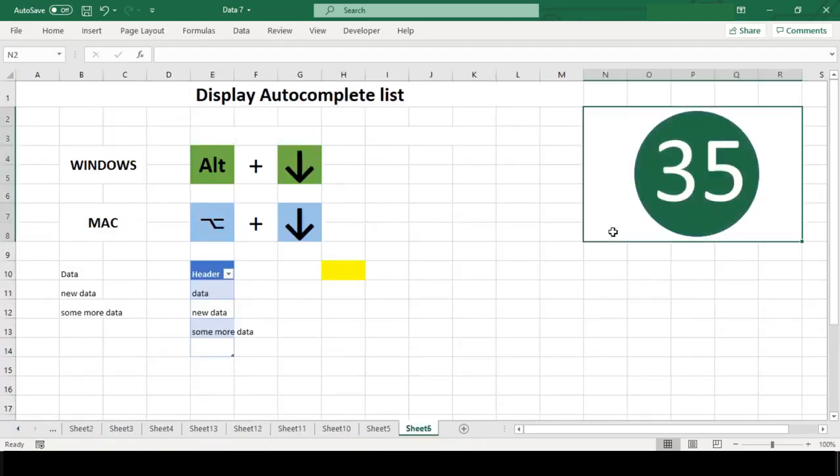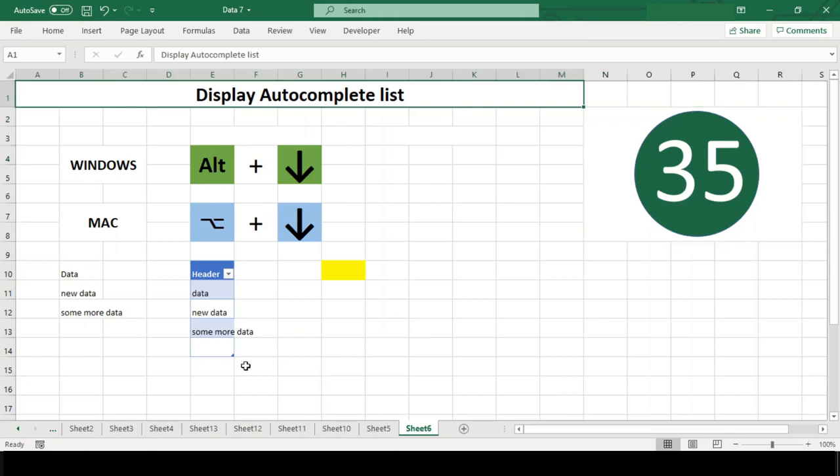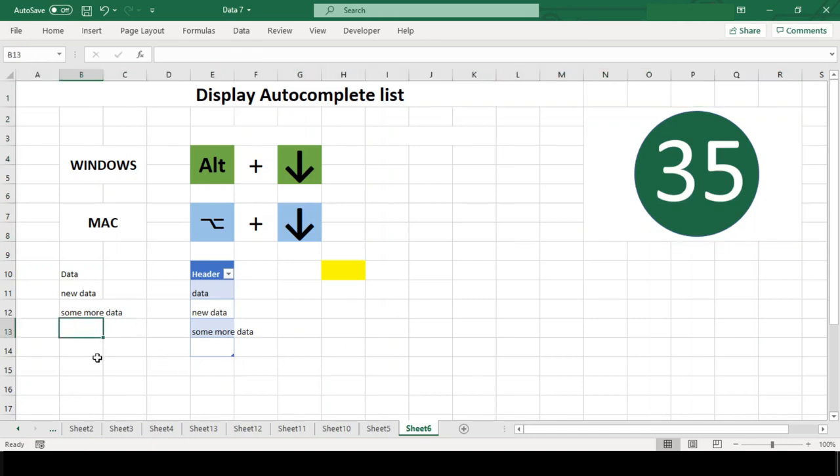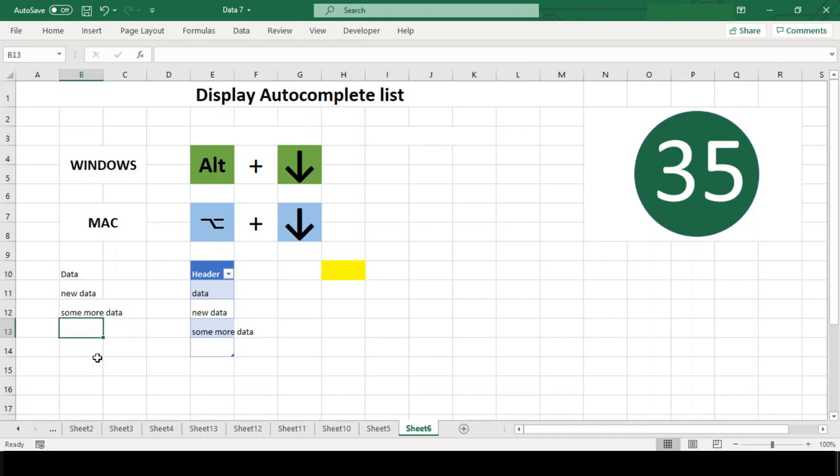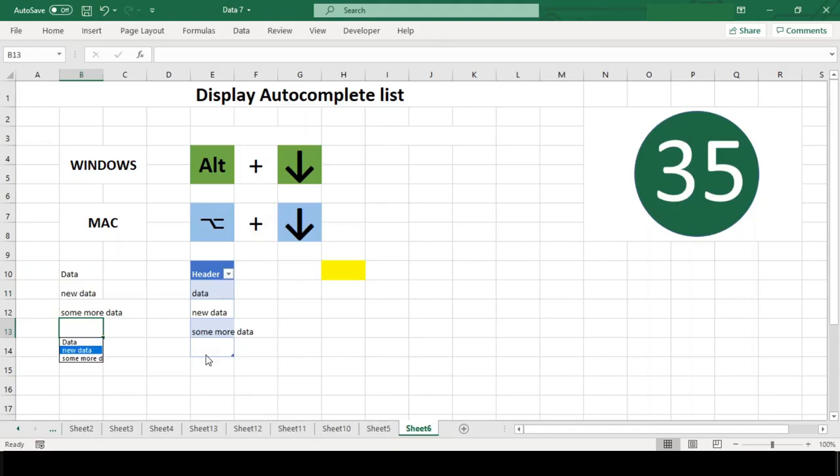Number 35: Display autocomplete list. With Alt+Down arrow in Windows and Option+Down arrow in Mac, you can access lists in three different contexts. First, you can access autocomplete items when doing repetitive data entry in a column. Previously entered values in cells above will be displayed and autocomplete is enabled.